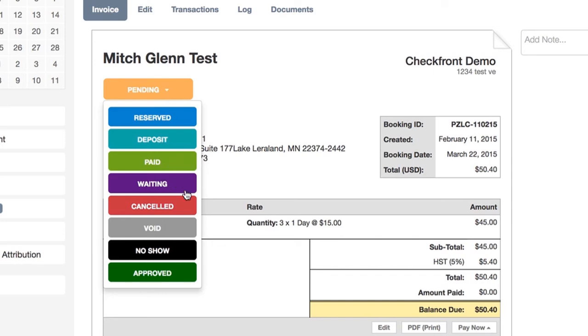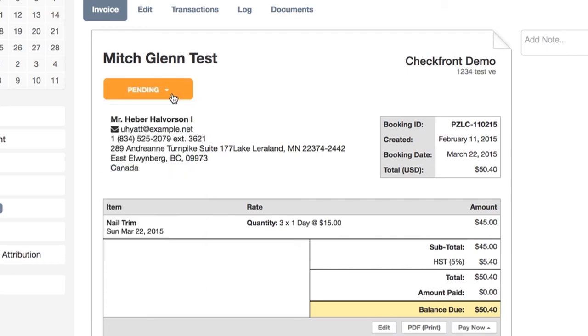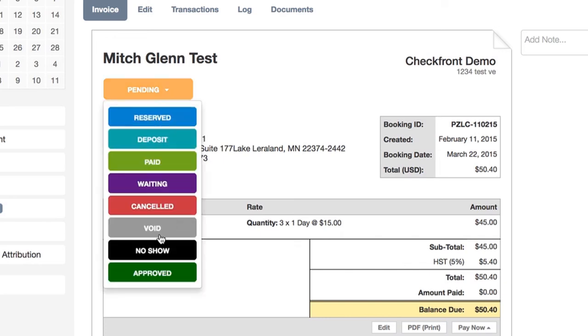So if by default you had your bookings coming in at either Pending or Reserved and weren't taking any payment then, and then wanted to first approve the booking, you could change it to the status Approved.